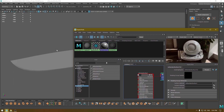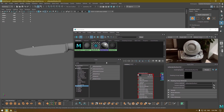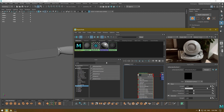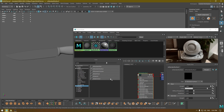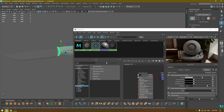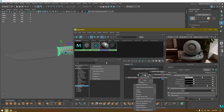One way is to resize the Hypershade, select the material, and with your middle mouse button just drag and drop it onto your object. Alternatively, you can right-click on the material and you'll see the option 'Assign Material to Viewport Selection'. Select your object first, then right-click and choose that option.